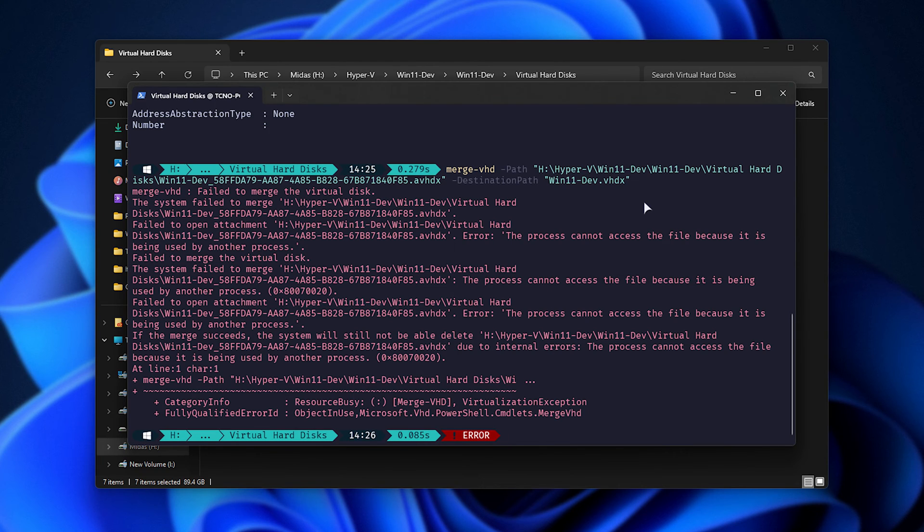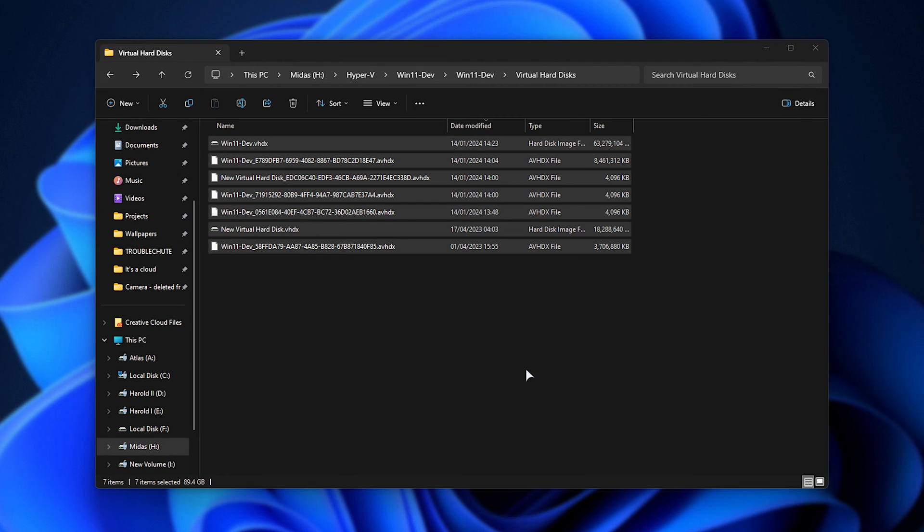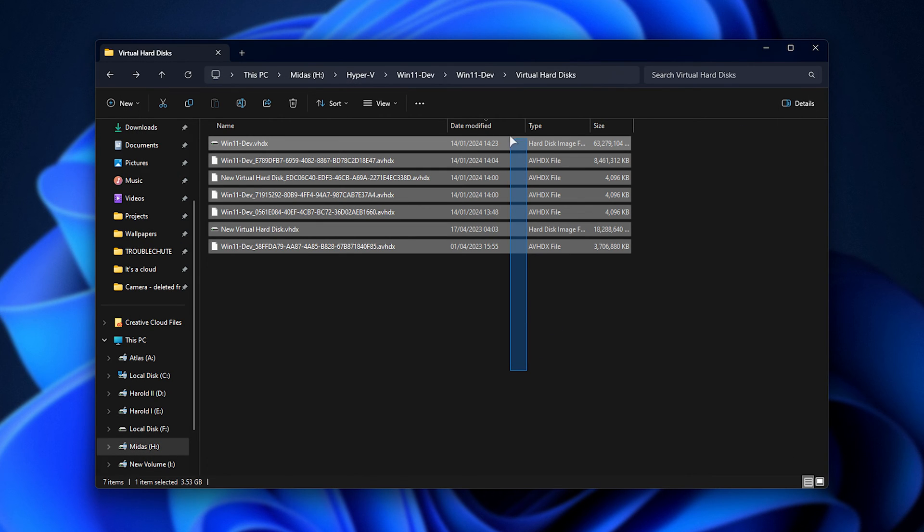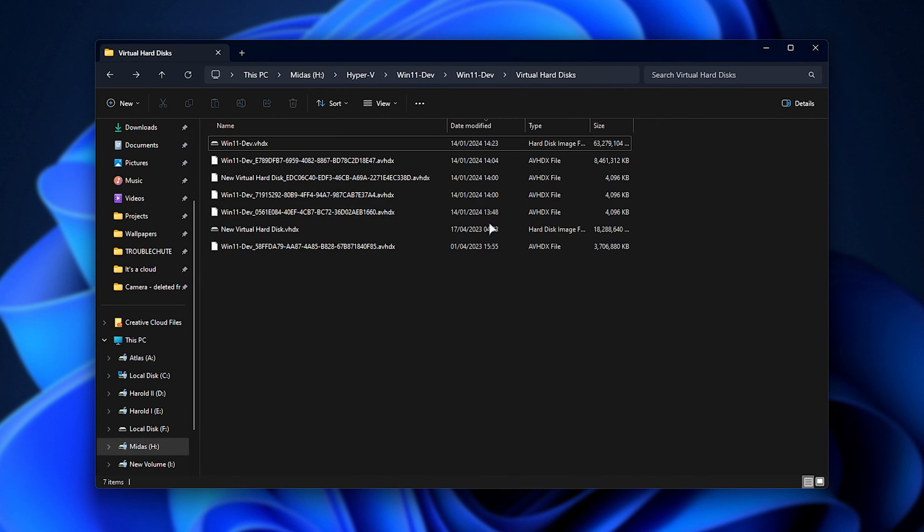As we're merging in a destructive way, overriding the original files, I'd highly recommend backing up this entire folder here, just so this issue doesn't arise later.